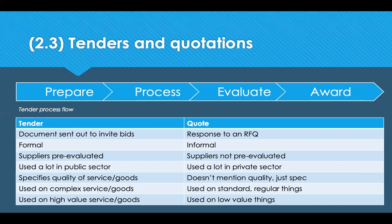It's really important that you give feedback to unsuccessful suppliers as well. The table on the screen shows the key differences between tenders and quotes: one's formal, one's informal; one's more public, one's more private; high value versus low value; complex versus standard. It's quite easy to read and digest that in your own time.